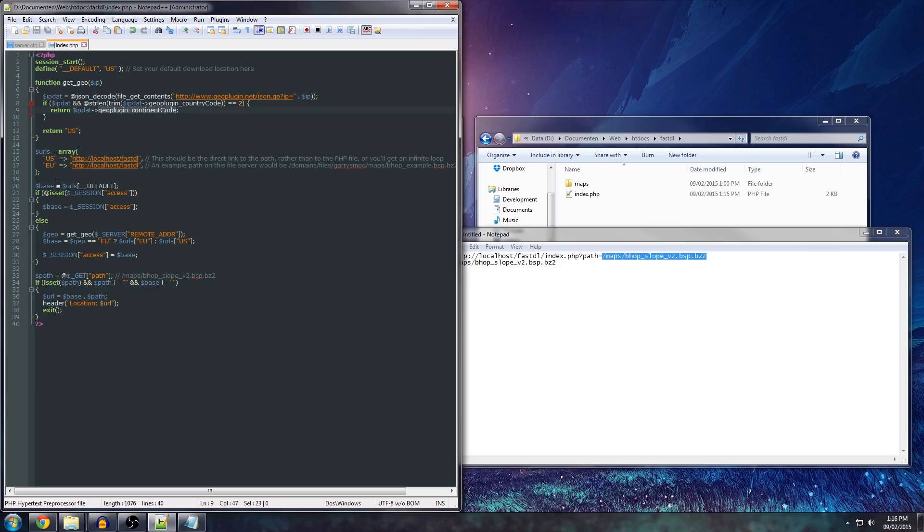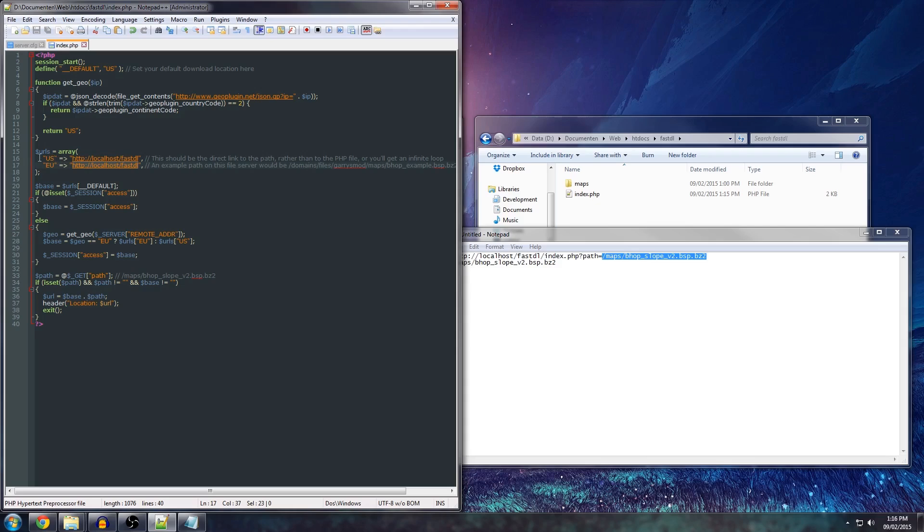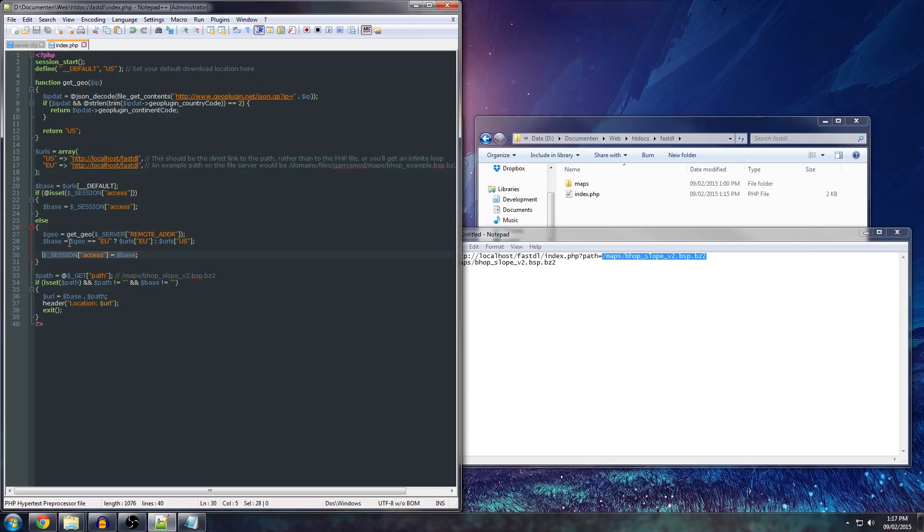Now, then here, it will compare it to EU. If you're in the EU, it will take this path. If you're not in the EU, it will take US. So if you're outside of Europe, or outside of America, the United States, I mean, you will still be redirected to this path. If you want to add other continents, you can simply add them to this array. Then, once it's retrieved this, it will set your session to this base URL.